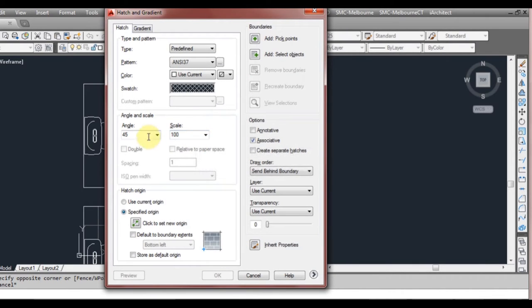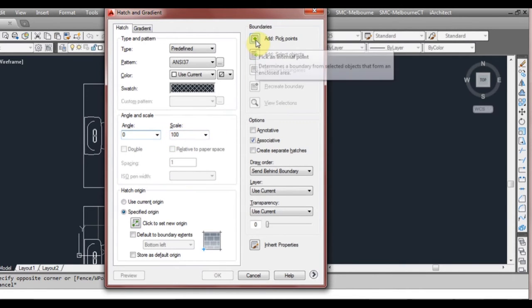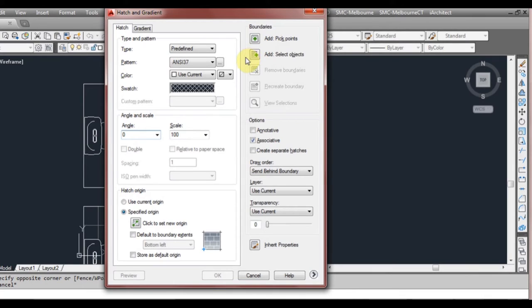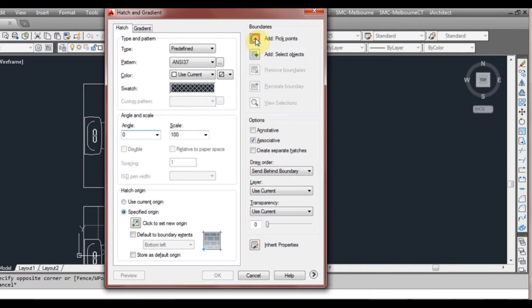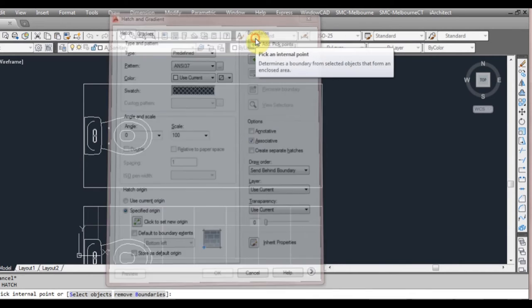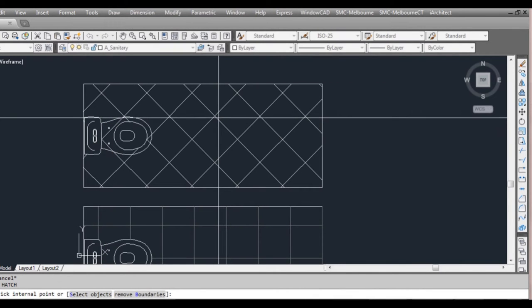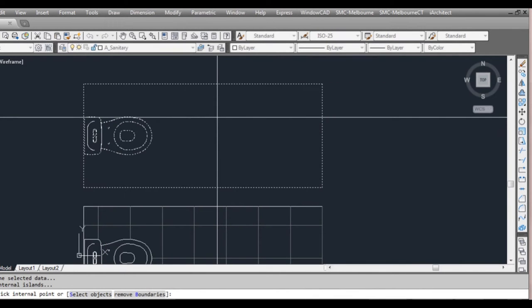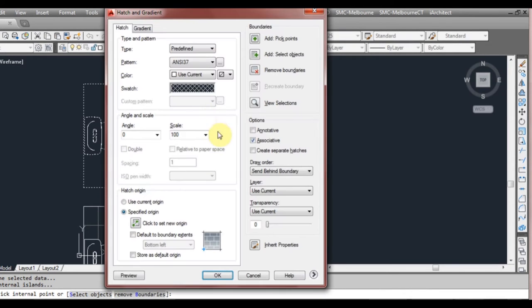And I've already set in an angle on that beforehand but generally when you first start off the angle will be zero degrees and the scale will generally be one. I've just left it, we'll have it at zero and 100 for now. And what we're going to do now is just to show you how the hatch pattern works is left click on add pick points and then we'll pick inside this window and it's all highlights. And then we just press the space or enter key and it brings us back to this and we press OK.